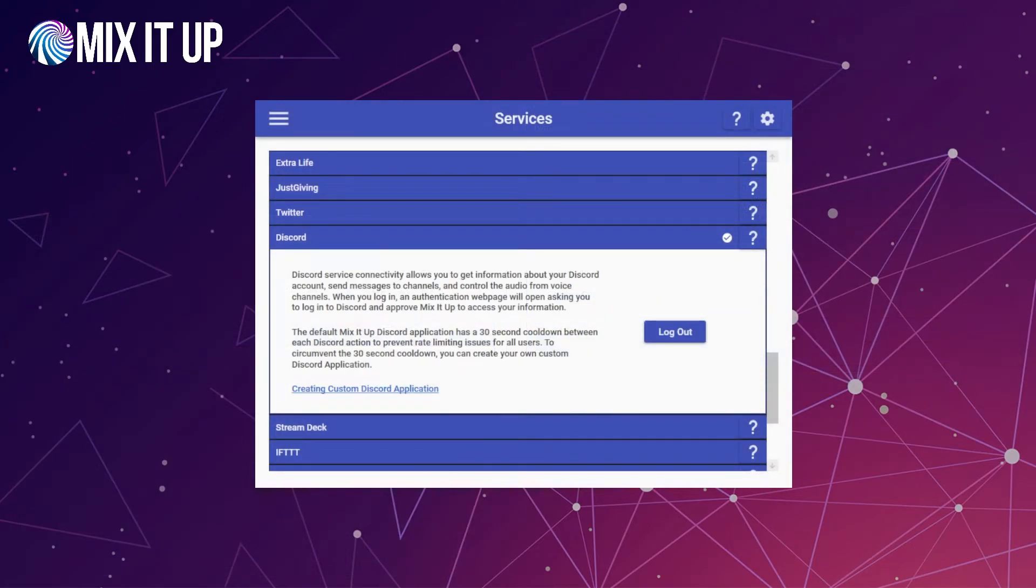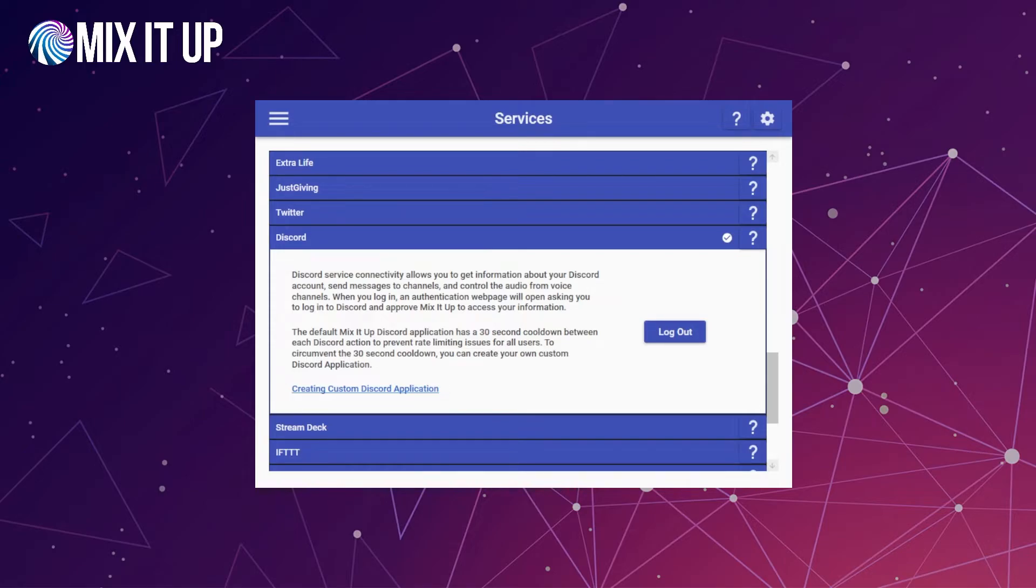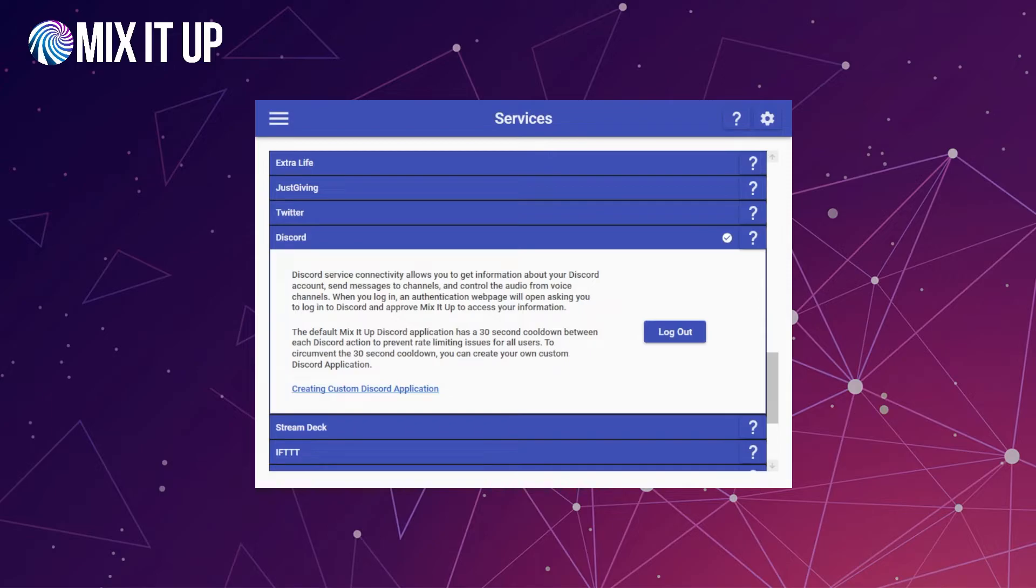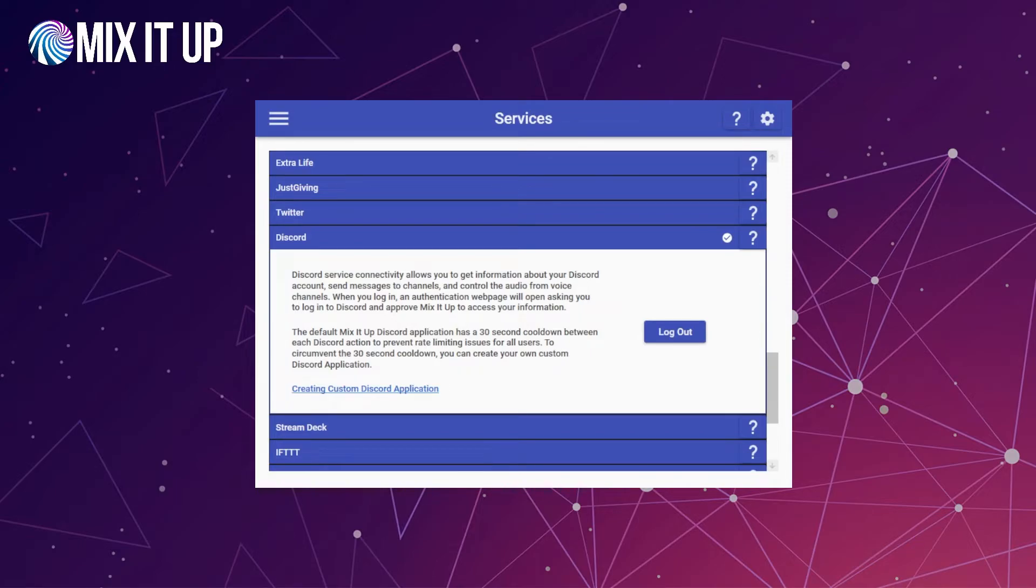Now that we've covered some of the basic things you can do with Discord, we want to talk about the difference between the regular application login and the custom Discord application login. By default, when you log in with Discord, it's going to log in and use the MixItUp Discord account, meaning everything will be sent from the MixItUp bot account itself. Nothing wrong with this, there's just a few caveats to keep in mind. Number one, it's not going to allow you to change the name or modify it in any sort of way because that bot is who it is specifically at that point, unless you're doing it for your server specifically. The second thing is the default MixItUp Discord application has a 30-second cooldown between each Discord action to prevent rate limiting issues for all users. To circumvent the 30-second cooldown, you can create your own custom Discord application.